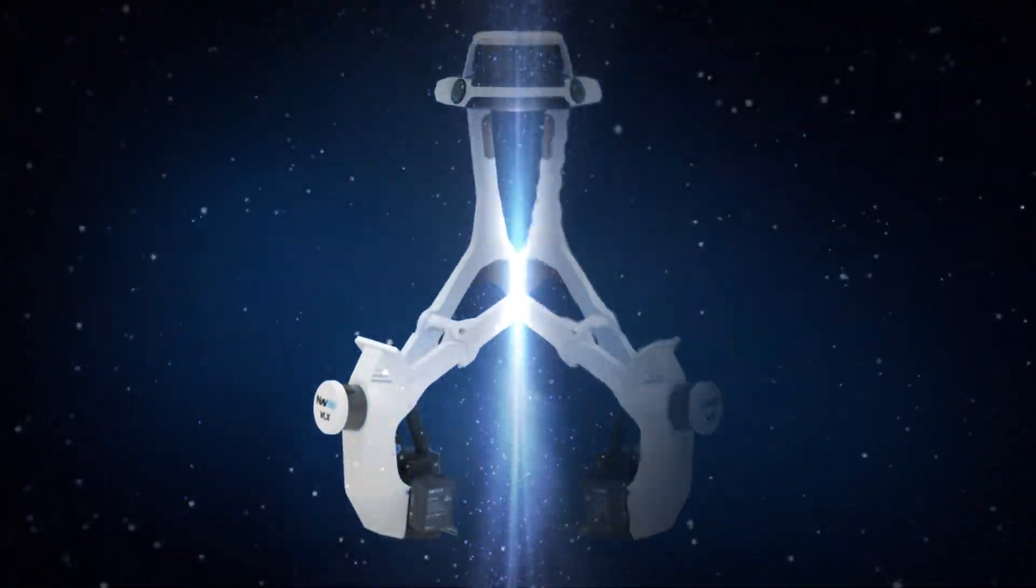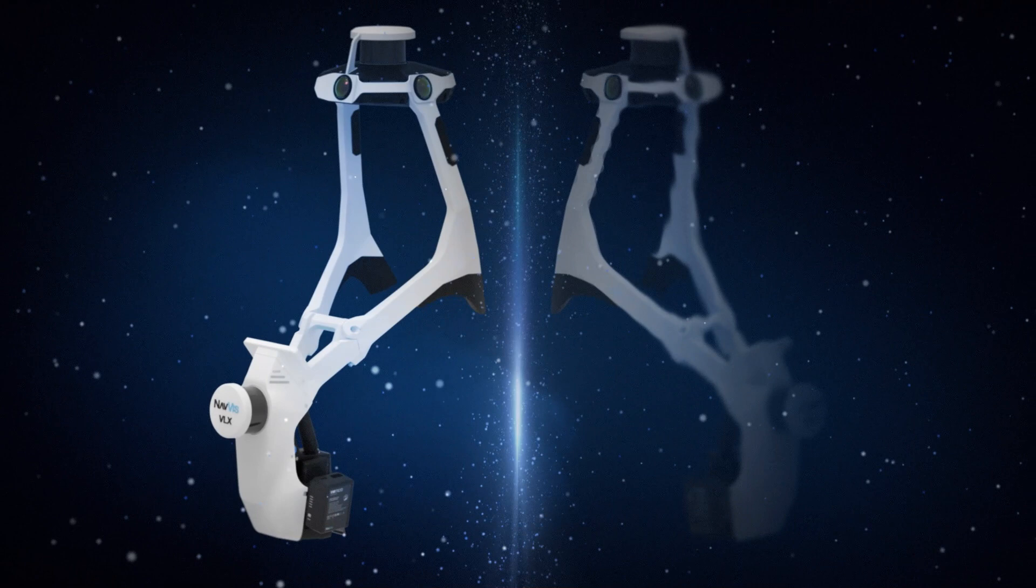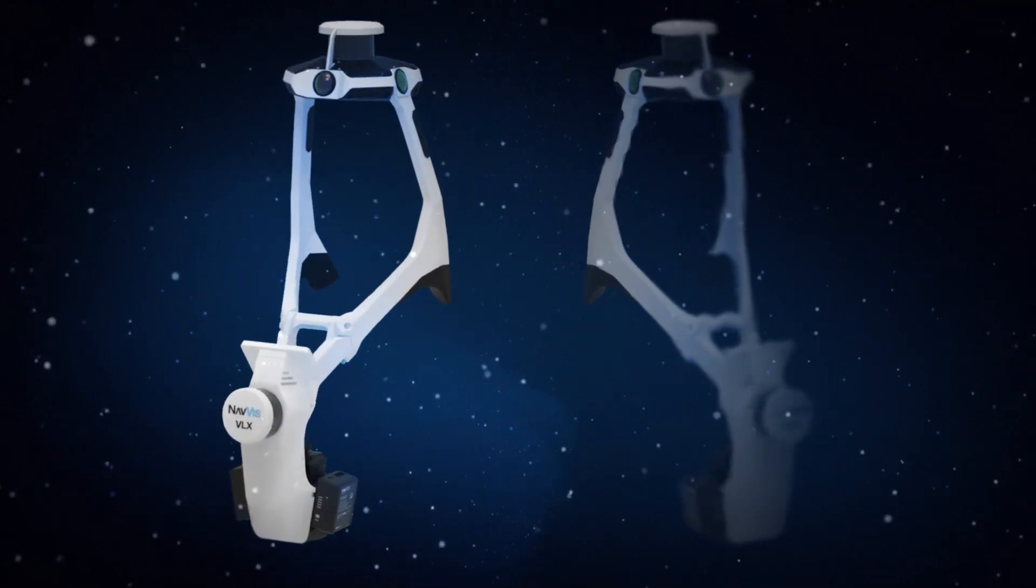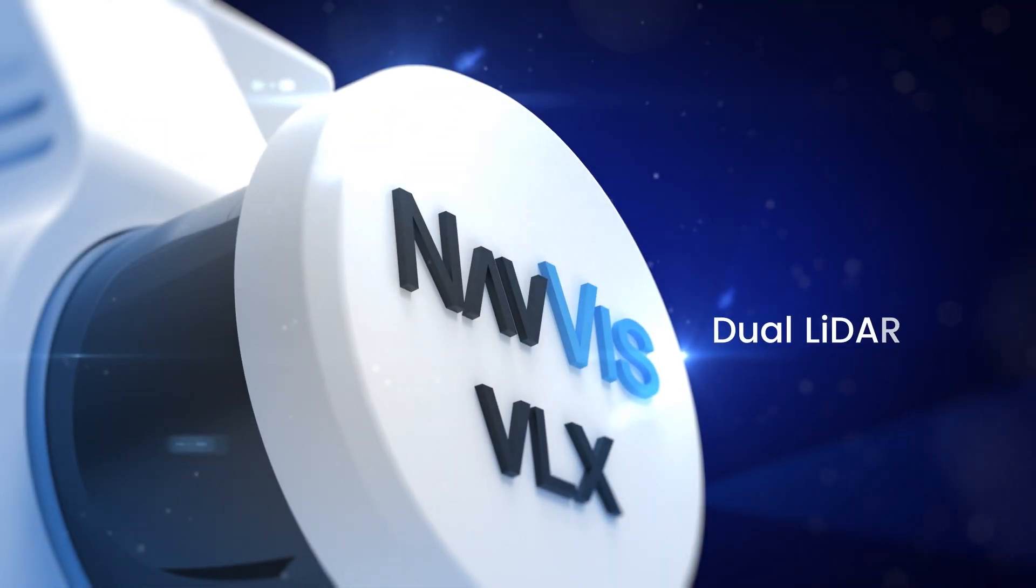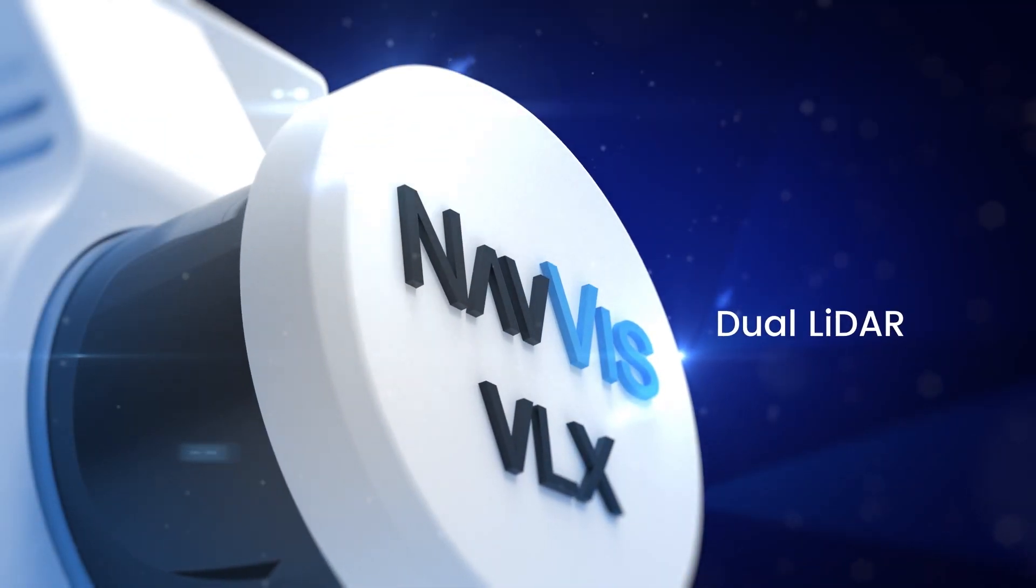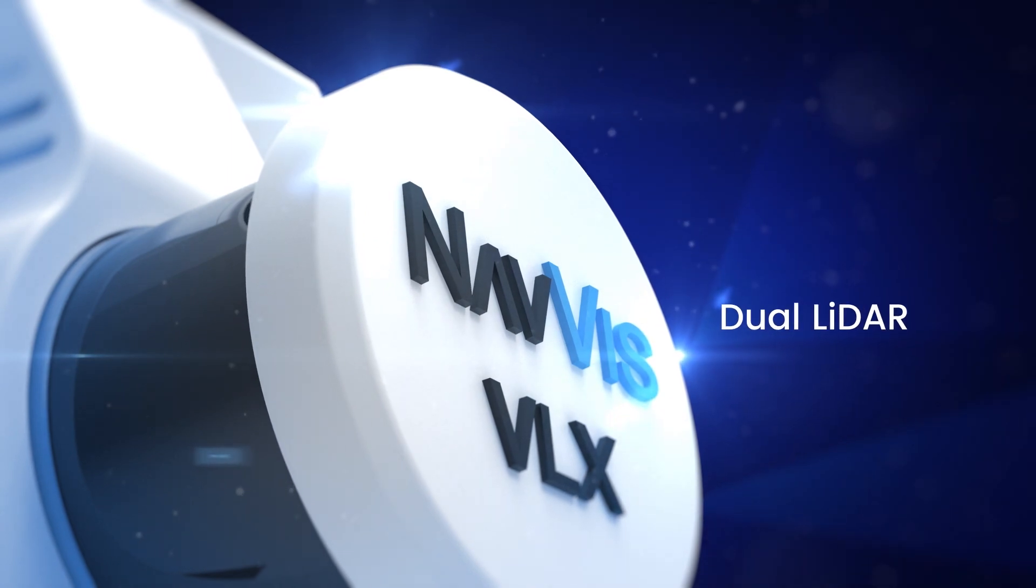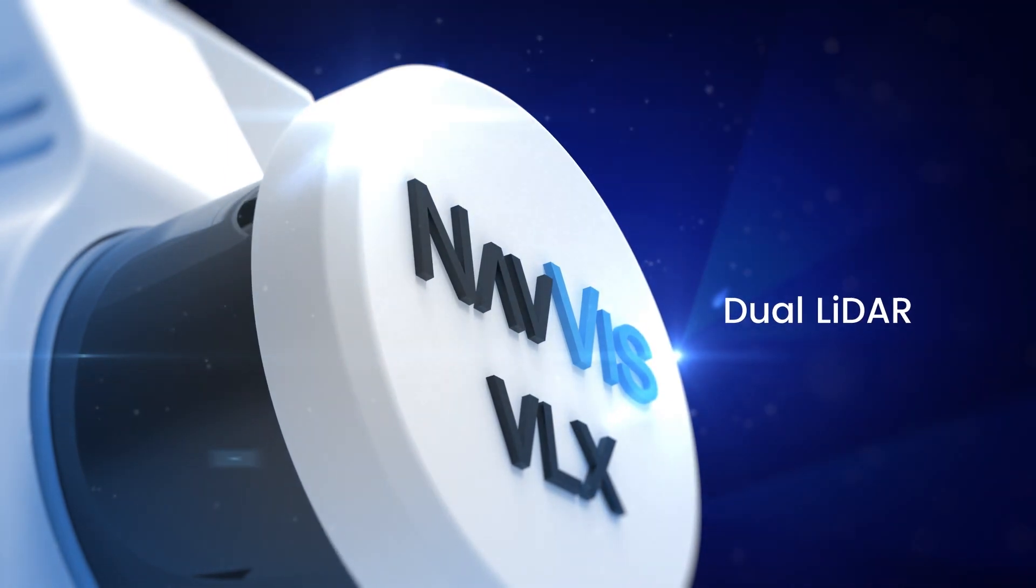This is Navis VLX3. Two 32-layer LiDAR sensors enable comprehensive and thorough reality capture.